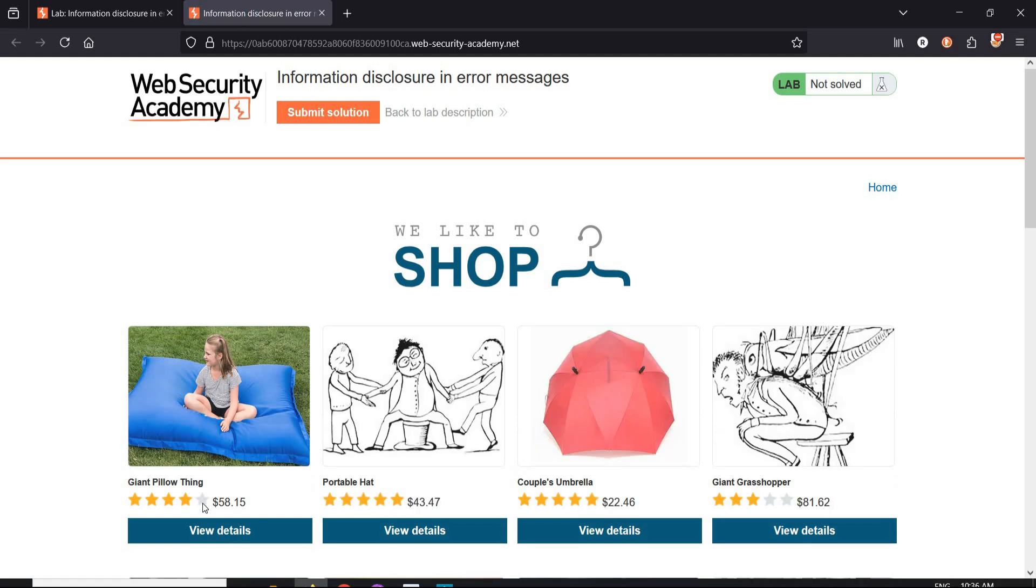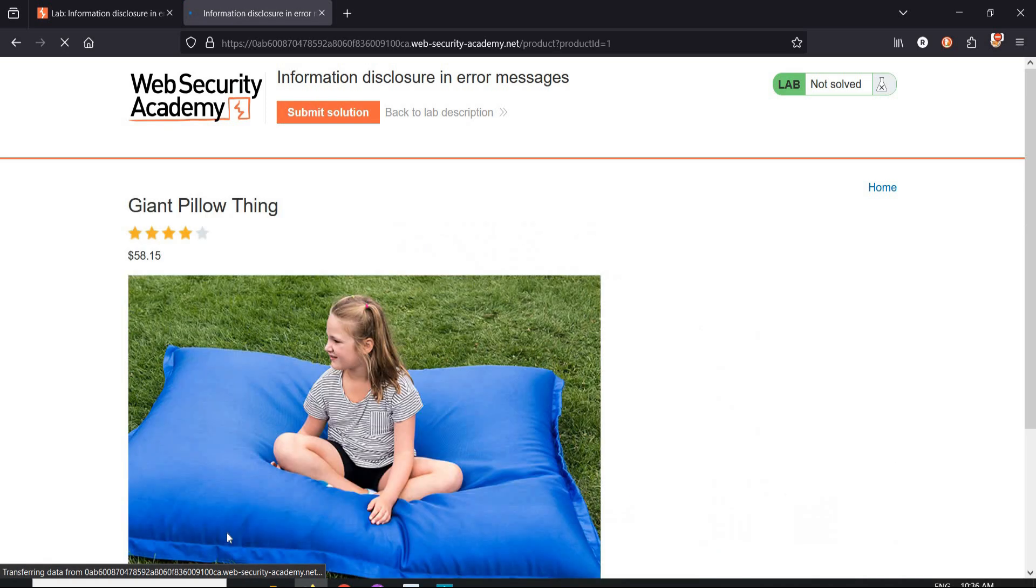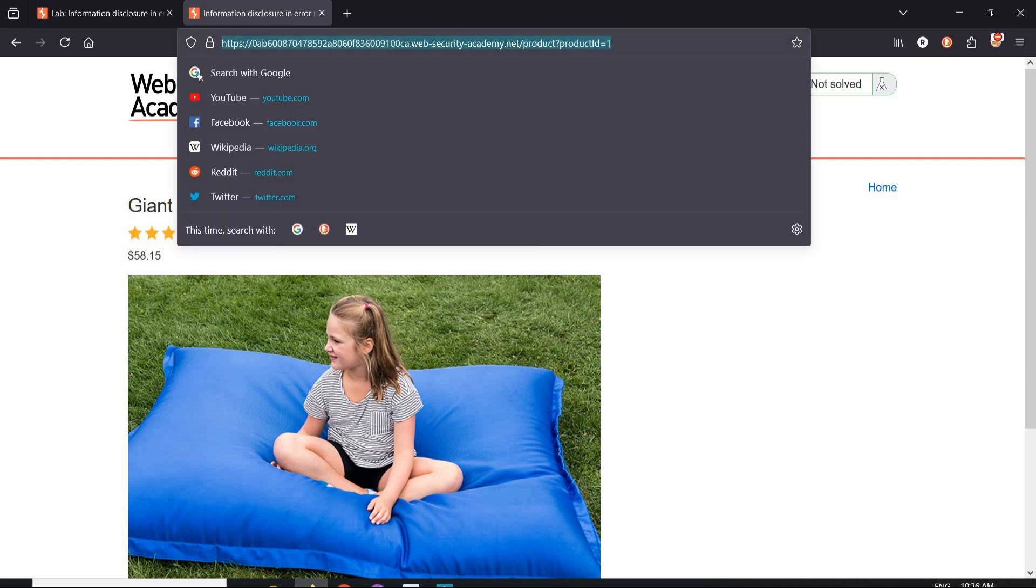Click on view details of any product. Check the address bar. Here the product id is 1.